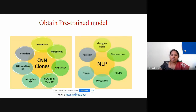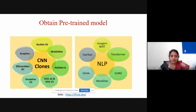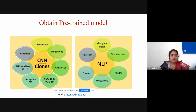If you look at the types of models available — just for CNN-type models — you have ResNet50, MobileNet, NASNet-A, VGG16, VGG19, Inception V3, EfficientNet B7, and Xception. There are different versions and so many models available ready-made.